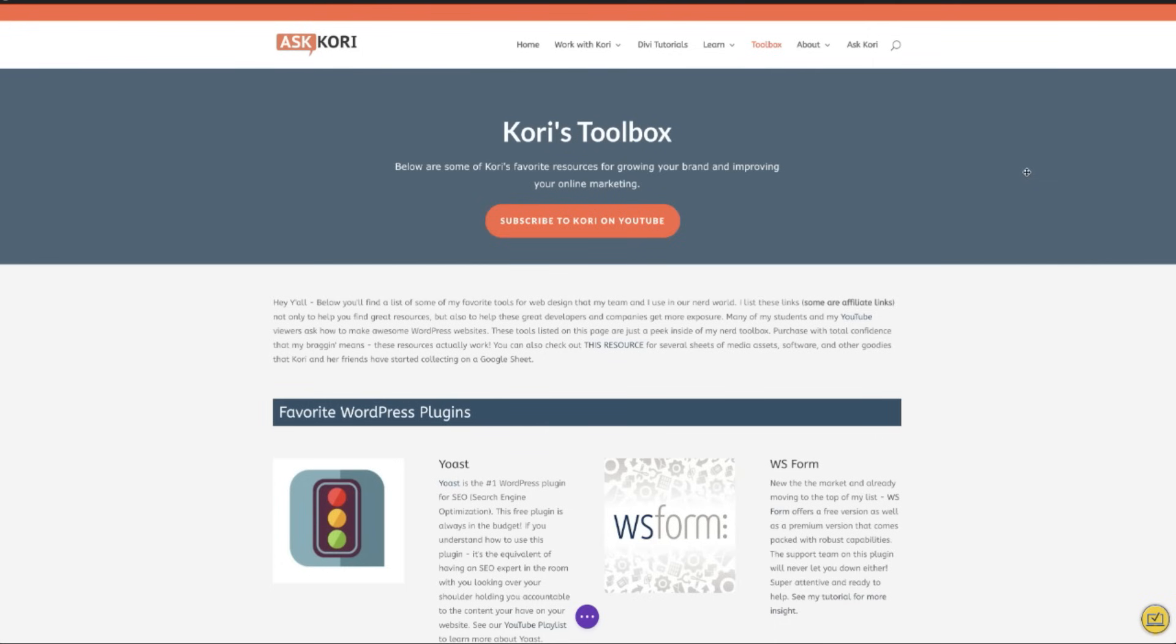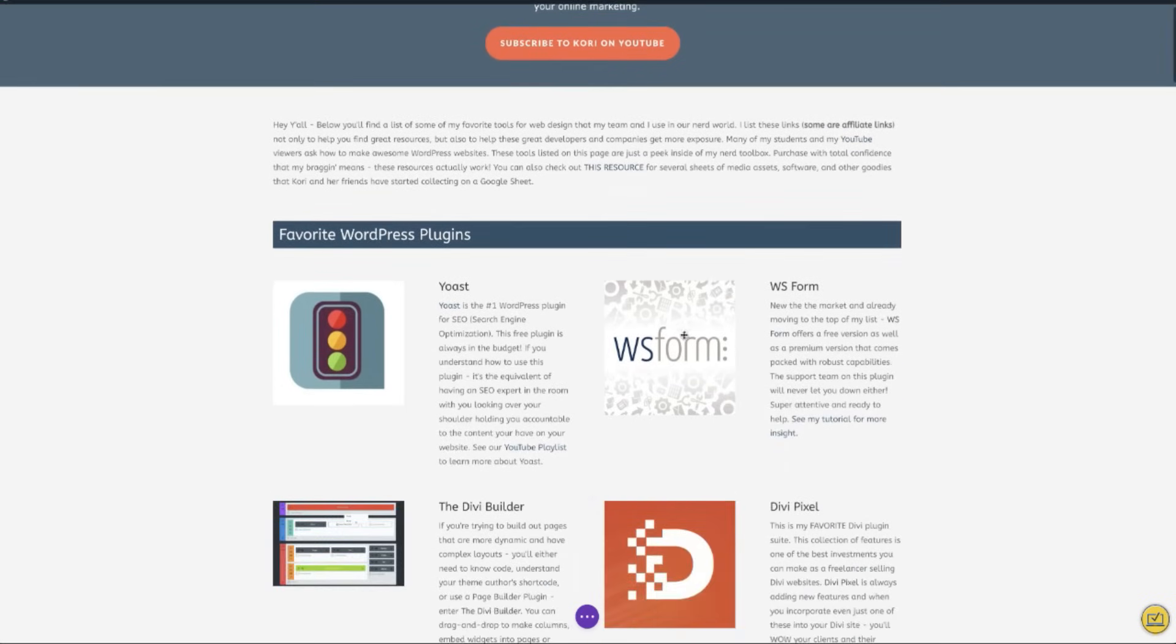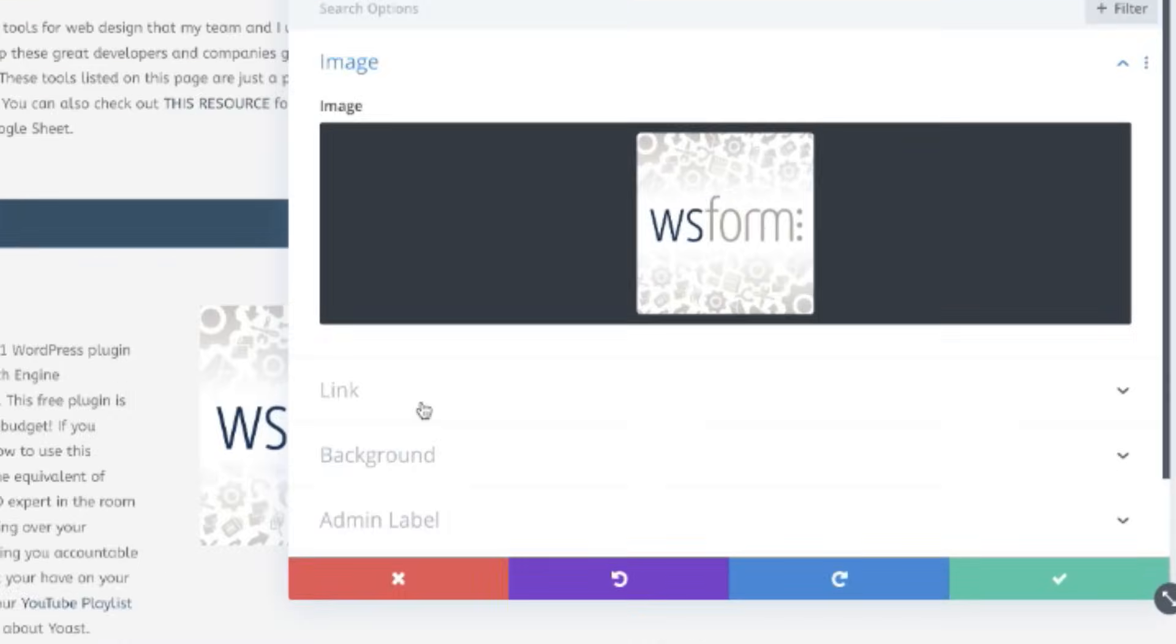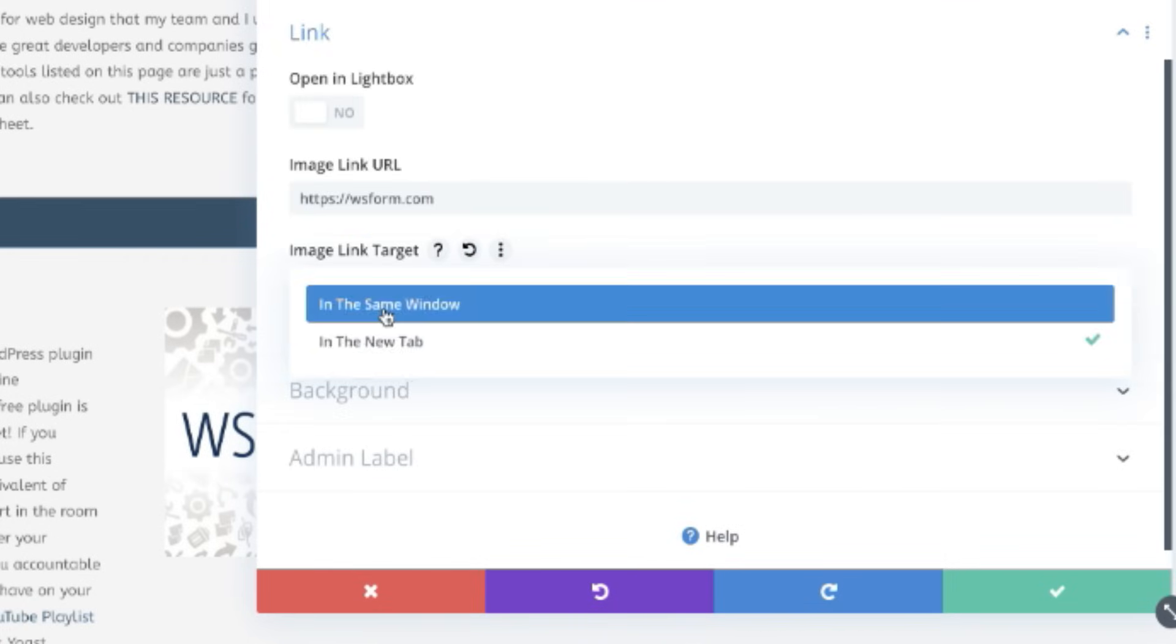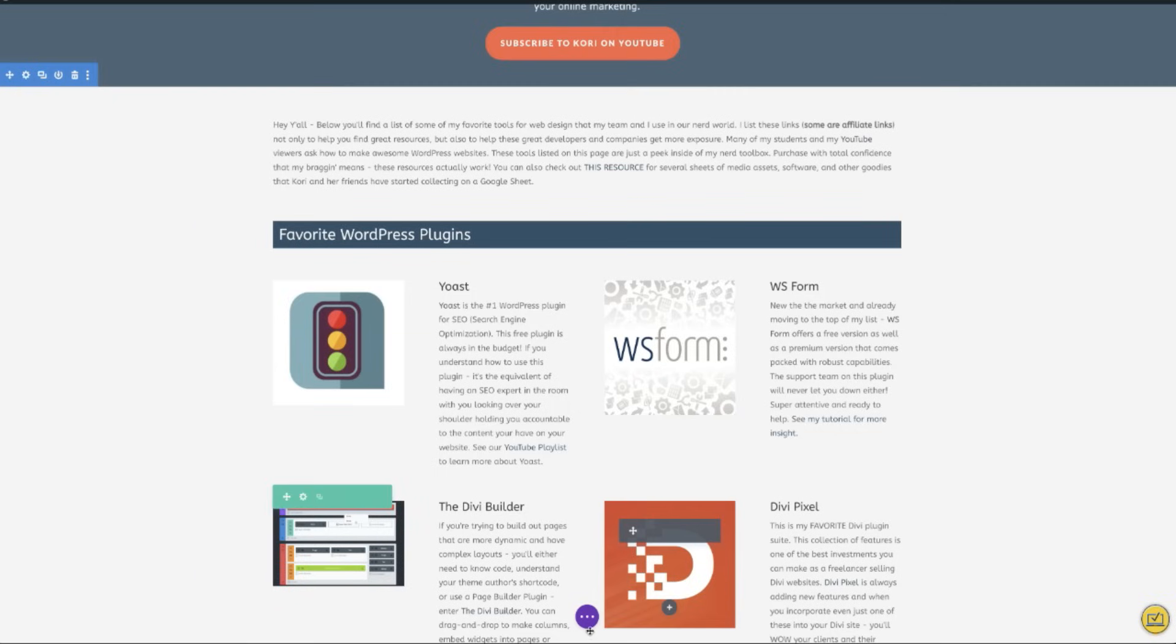I'll show you right here using my theme, Divi. Let's go into the gear icon, go to the link. And instead of it saying open in new tab, we want to change it to in the same window. And that's it.